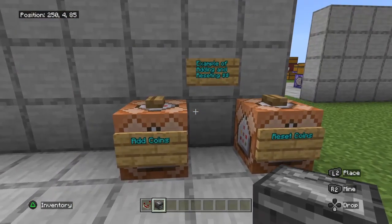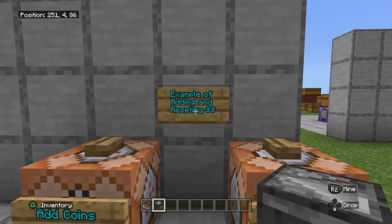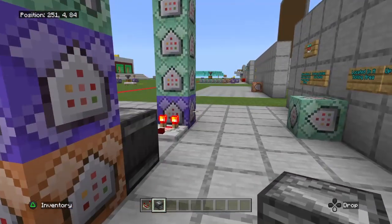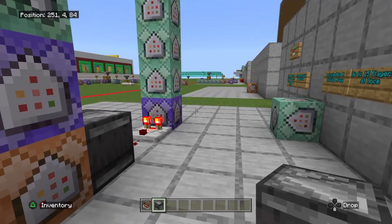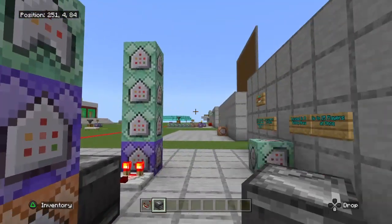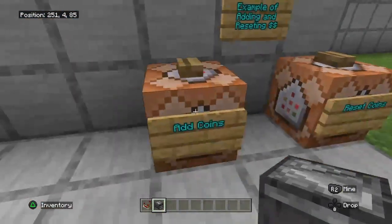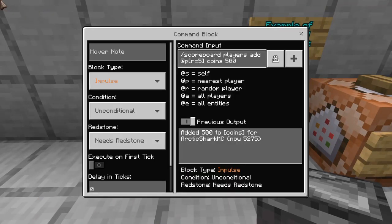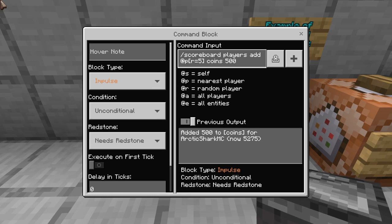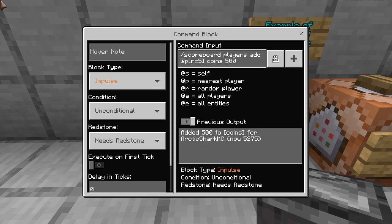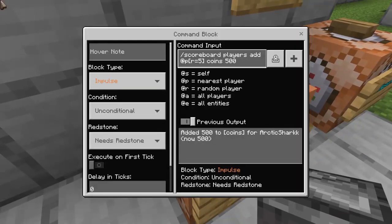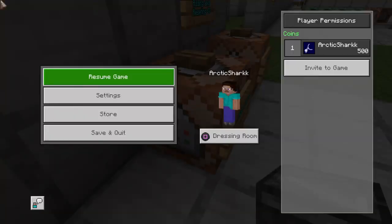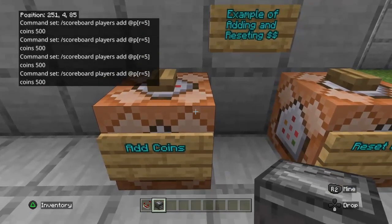When you want to actually mess with player scores, you never want to mess with the coins objective we created — that holds our information. So you're going to want to mess with the actual players. The way to do that is the scoreboard players command — scoreboard players add, and in this case I'm just adding it to the person standing near the command block: coins 500. And you can see here I have 500 coins now in the menu.